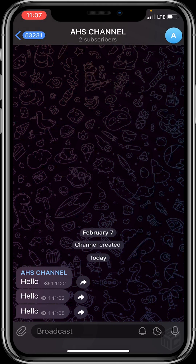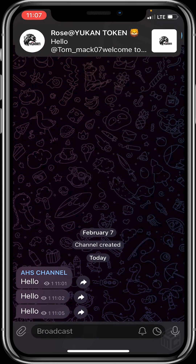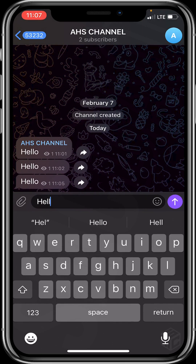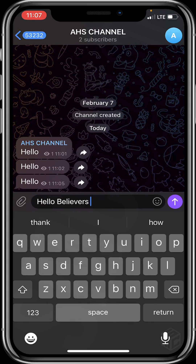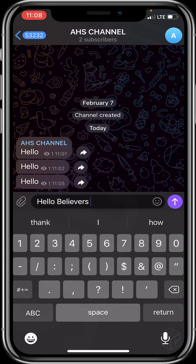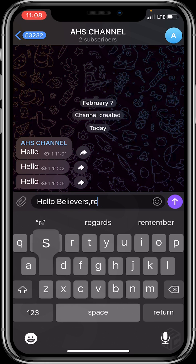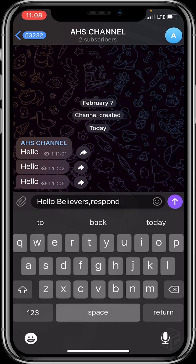Now type anything you want to post to see whether the comment option is there. Let me type something — 'Hello believers, respond with SMC DOW if you can see this.'